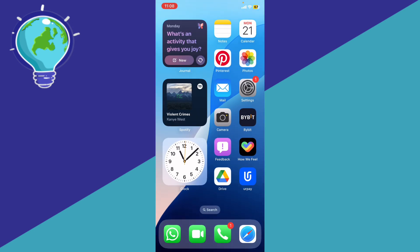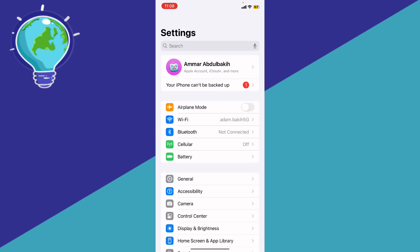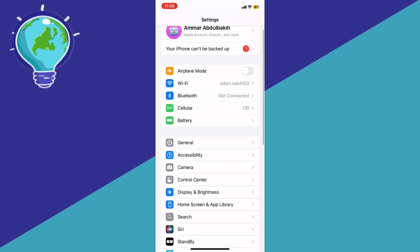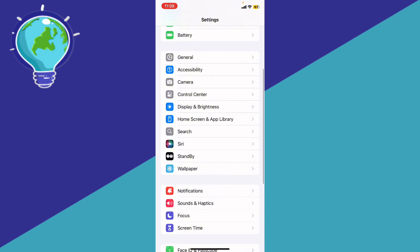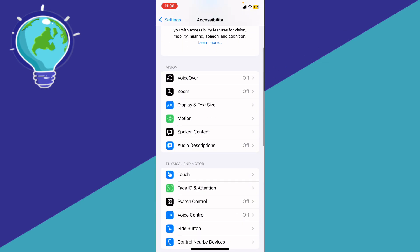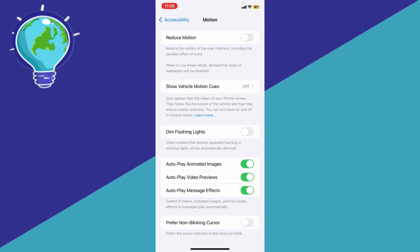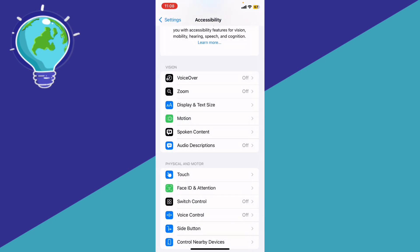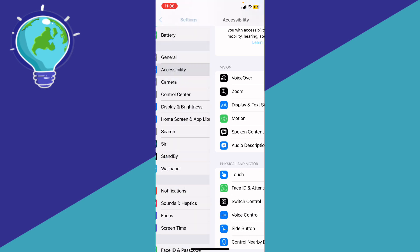Disable Reduce Motion by going to Settings. Scroll down and go to Accessibility, then go to Motion, and turn off Reduce Motion. That should fix your problem. If it didn't and you still face the dynamic wallpaper issue, move on to the next fix.